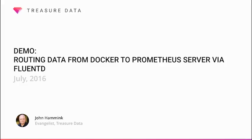For today's demo, we'll show you how to route Docker command log data to Prometheus via Fluentd for monitoring. More specifically, we'll trace the steps to connect Fluentd to a Docker container to route standard out commands, our data, to Prometheus.